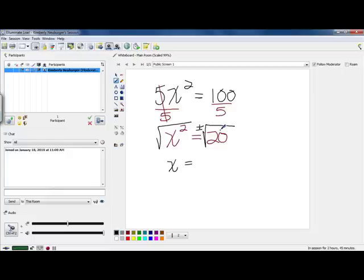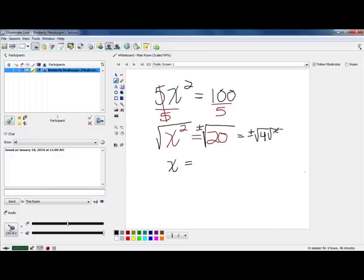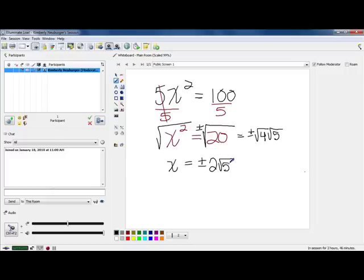Over on the other side, you need to simplify your square root. Look at 20 and find the largest perfect square that goes into it — 4 goes into 20 five times. So I'll break this into plus or minus the square root of 4 times the square root of 5. The square root of 4 is 2, so this ends up being plus or minus 2 square root of 5. Always simplify your square root rather than doing a decimal approximation, unless you're in a story problem where the decimal is needed or requested.